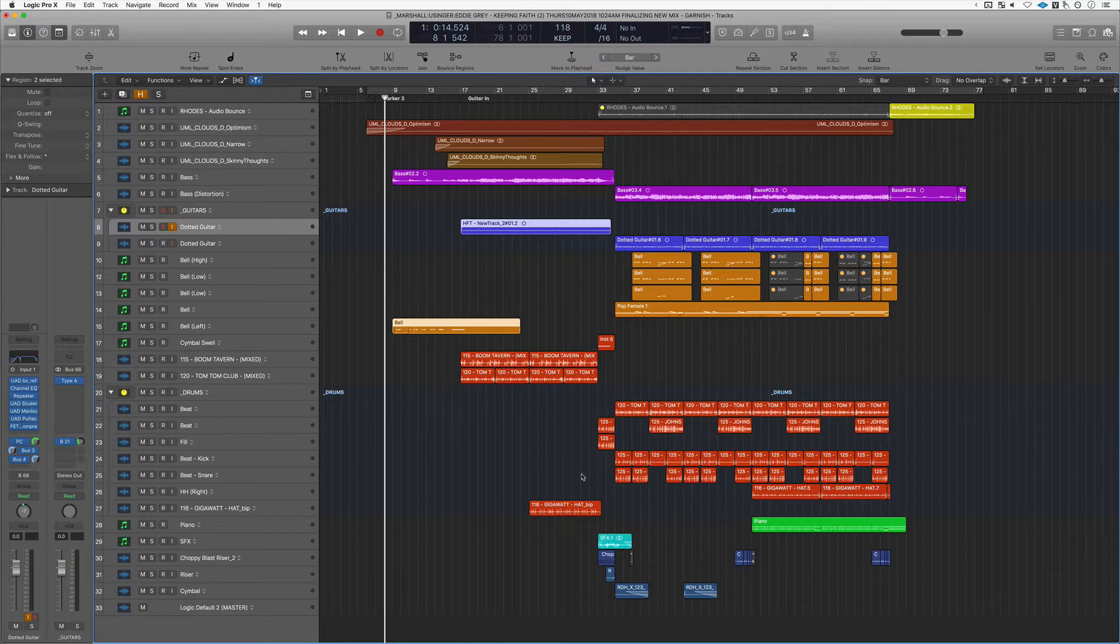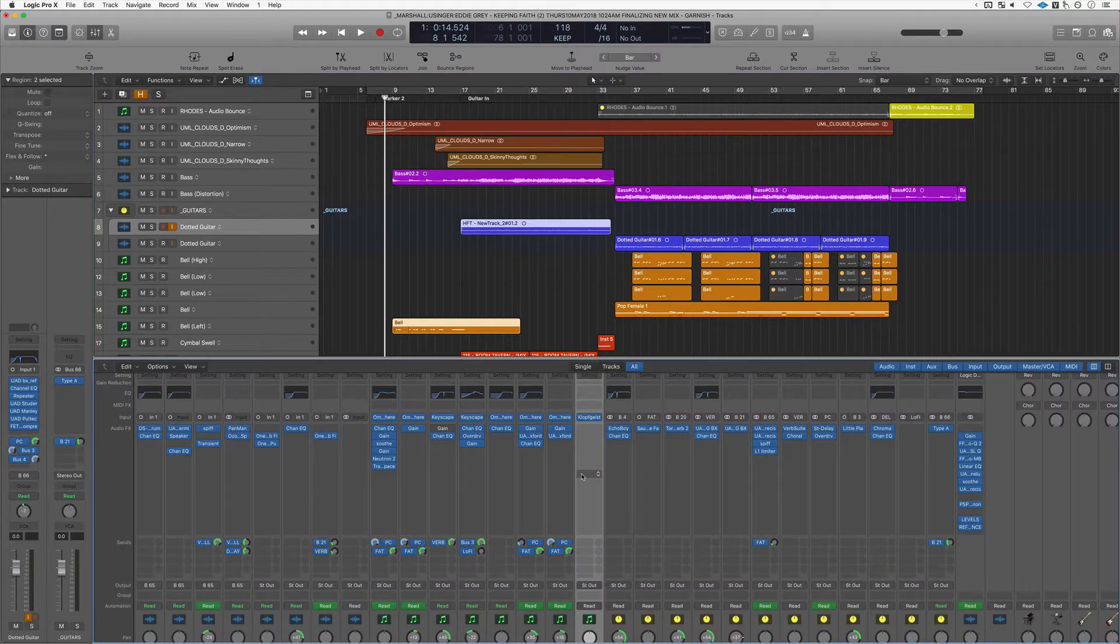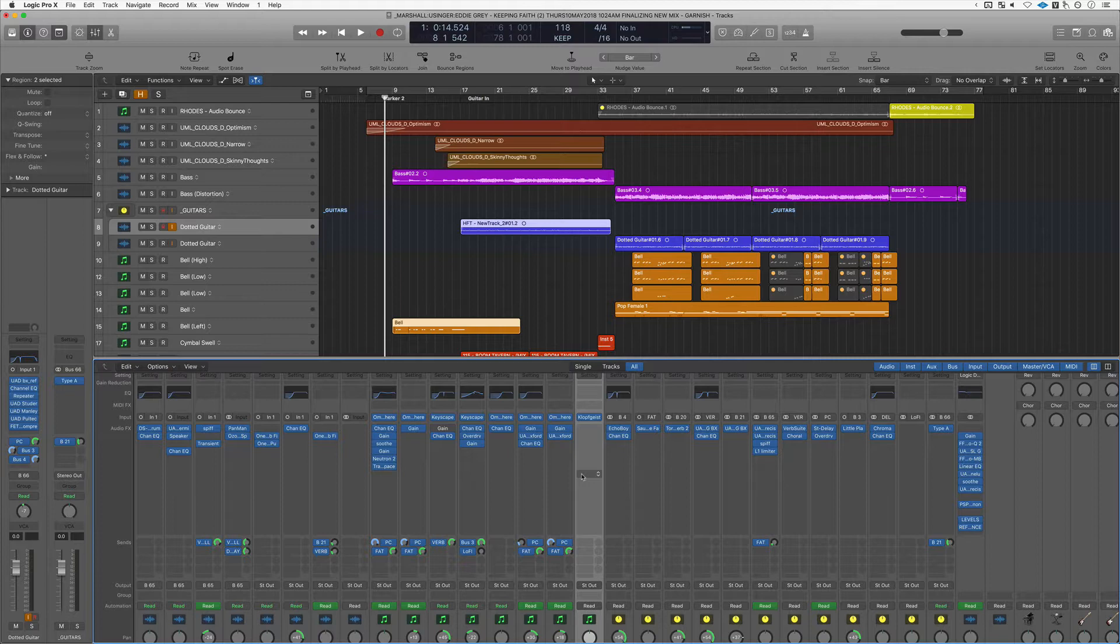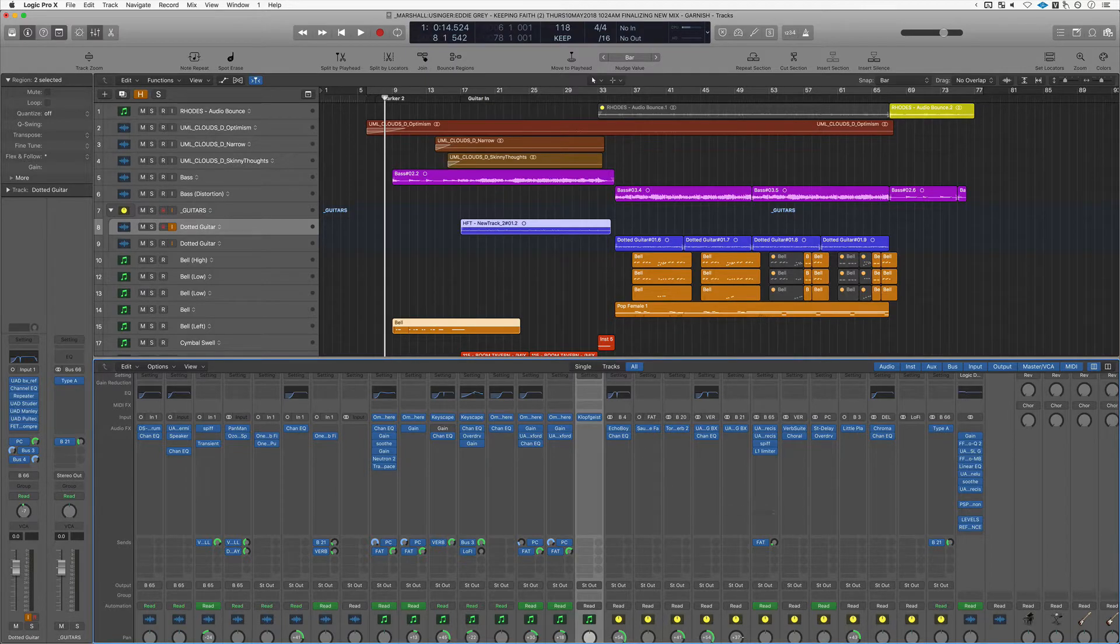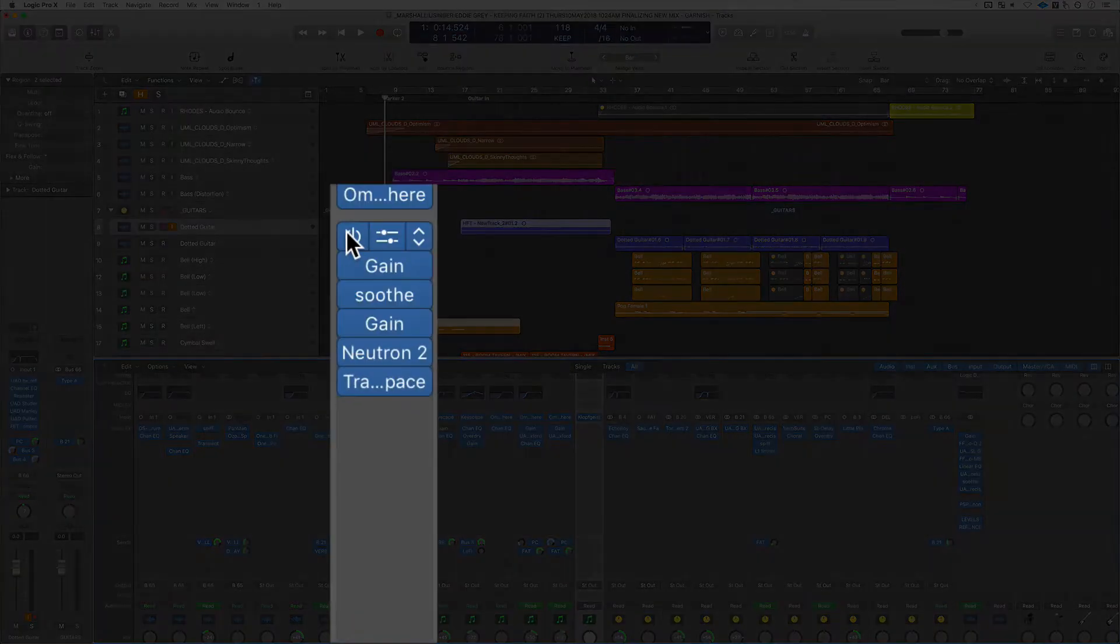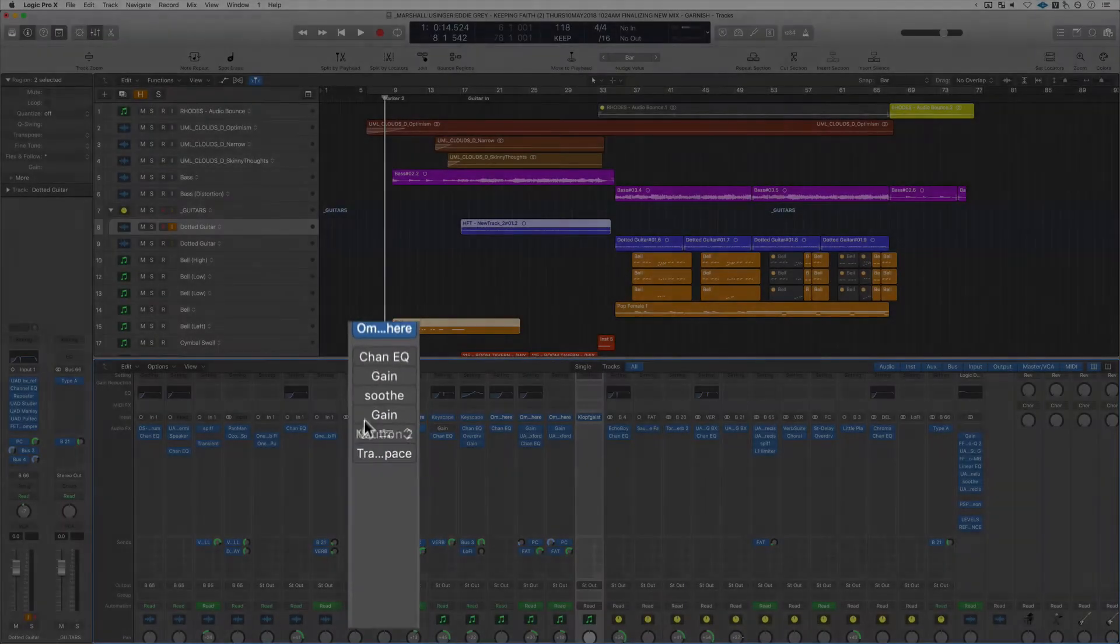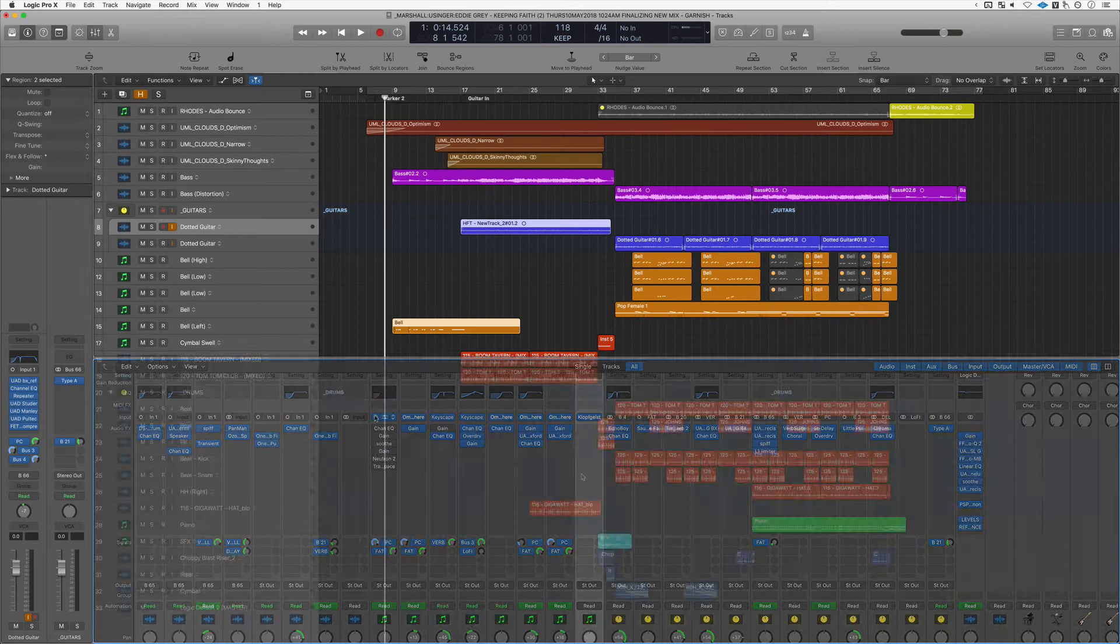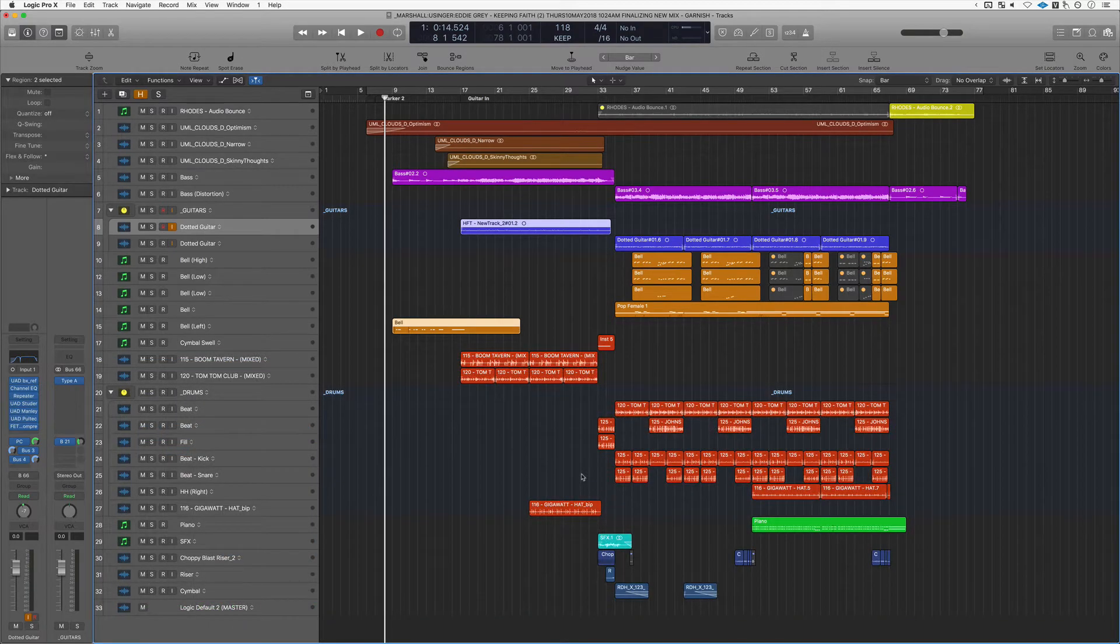Let's say you have a pretty heavy track like this one here with a lot of plugins and processing going on. If there are plugins you're not using or sends that you're not using, if you just bypass them, they will not affect your CPU whatsoever. This would include instrument plugins as well. So something you can do right now is start to bypass plugins that you're not using.